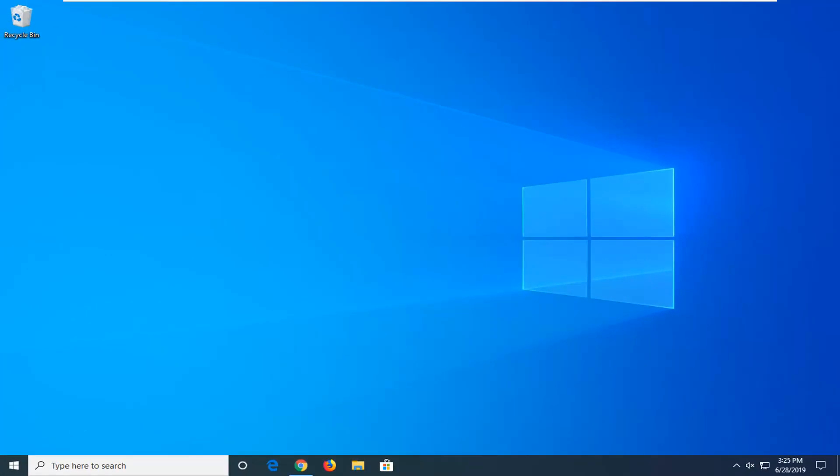Now another thing to try if for some reason you are still having an issue would be to go ahead and open up the start menu. Search again, left click on the start button one time.